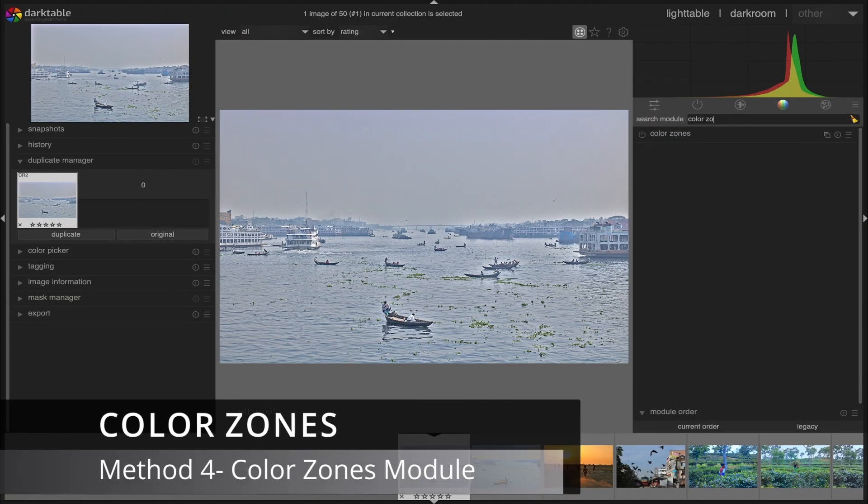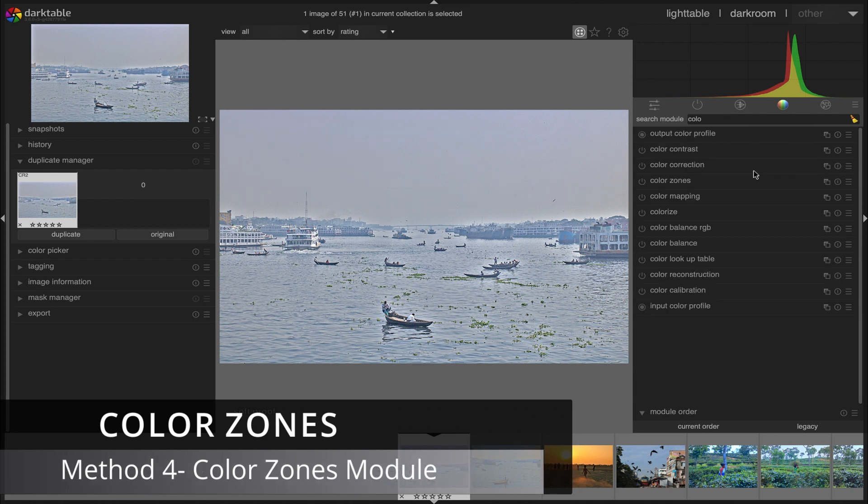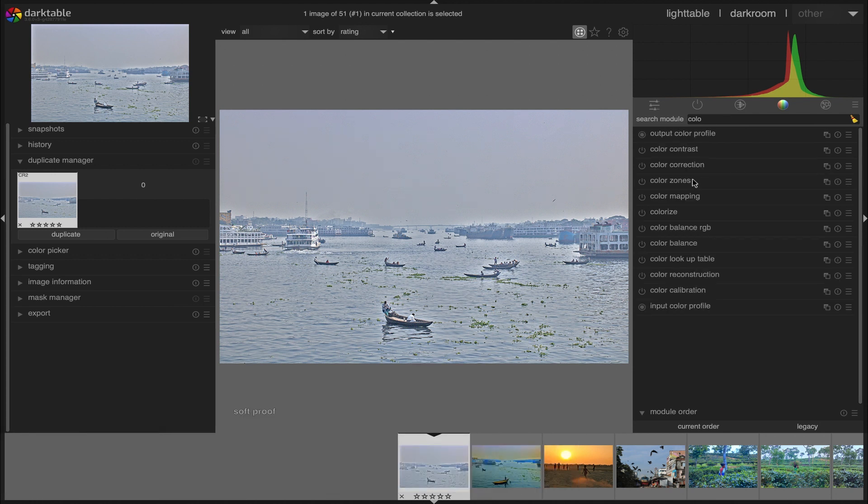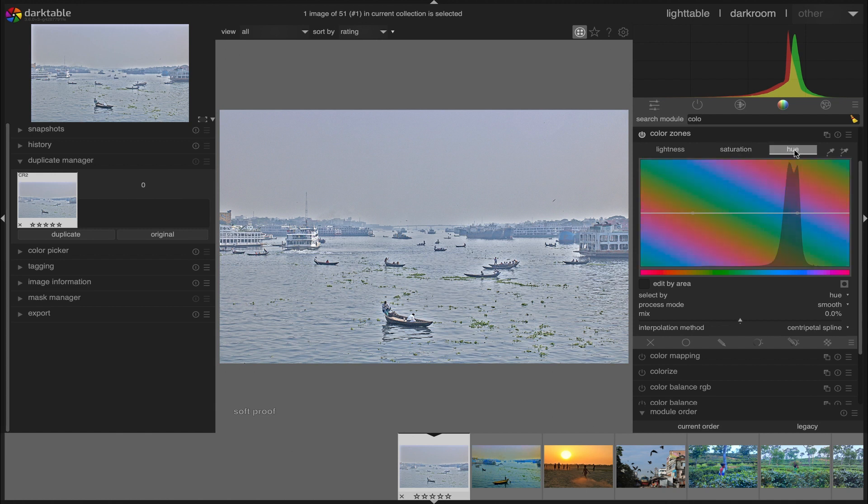The fourth option, color zone module. We activate the module. By default, the active depth control is set to saturation, whereas the select by combo box is set to hue. This means that colors are selected according to their hue on the horizontal scale, and we can change for each hue its saturation on the vertical scale.